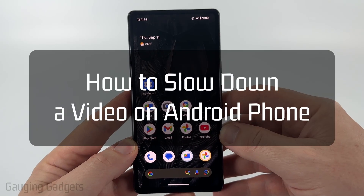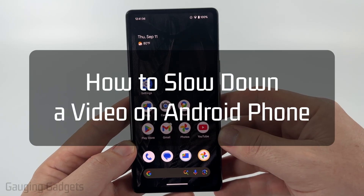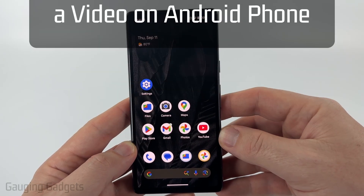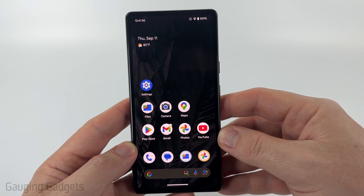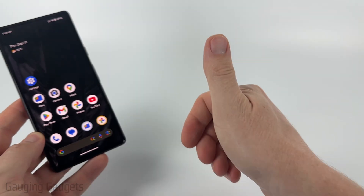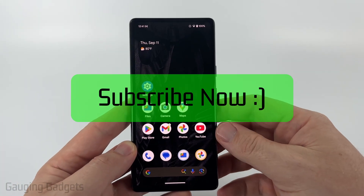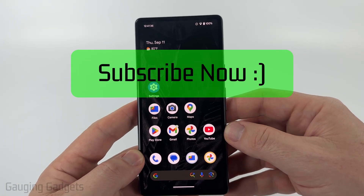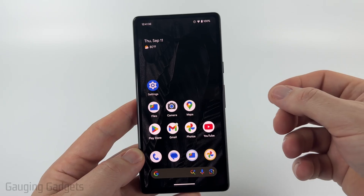How to slow down a video on Android. In this video I'm going to show you how to change the speed of a video to slow it down. If this video helps you, please consider giving it a like and subscribe to my channel because that really helps me out.